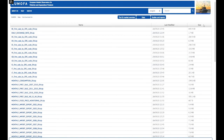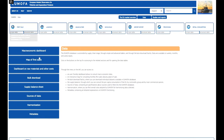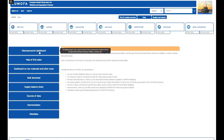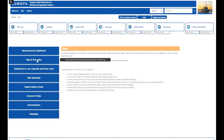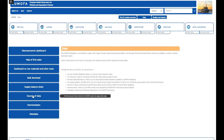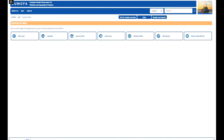This table also shows you the size and when the data set was last modified or updated. In addition there are dashboards — one on raw materials and other costs, a macroeconomic dashboard, and an interactive map of first sales. For each supply chain stage, the sources of data page gives an overview of the different sources. EUMOFA relies on direct reporting from the member states, publicly available data and private data providers. The amount of available data differs between the different supply chain stages.